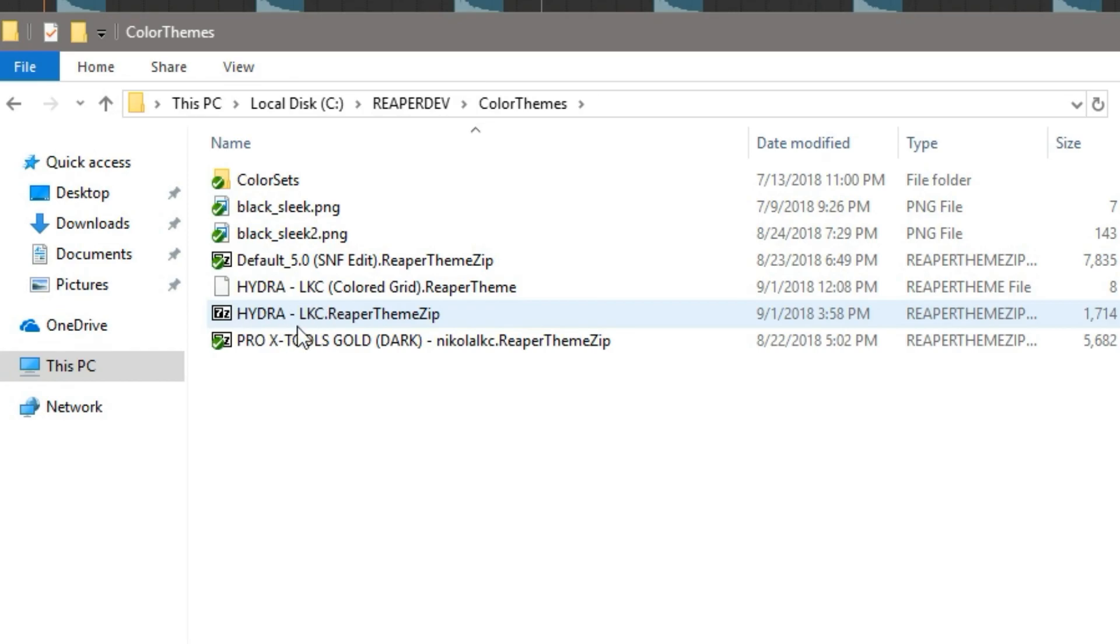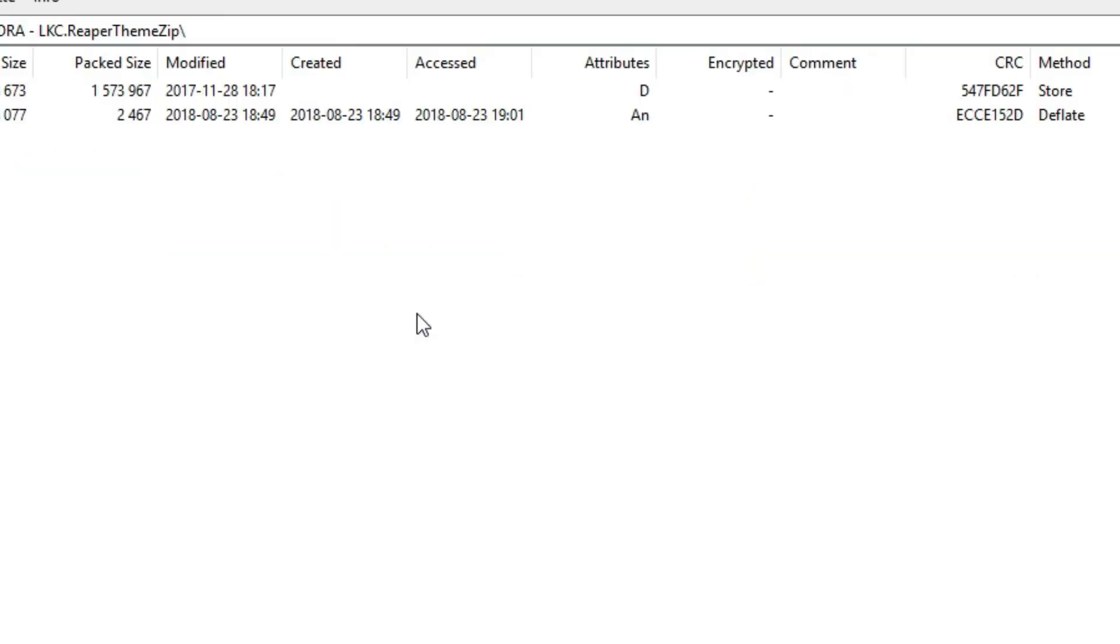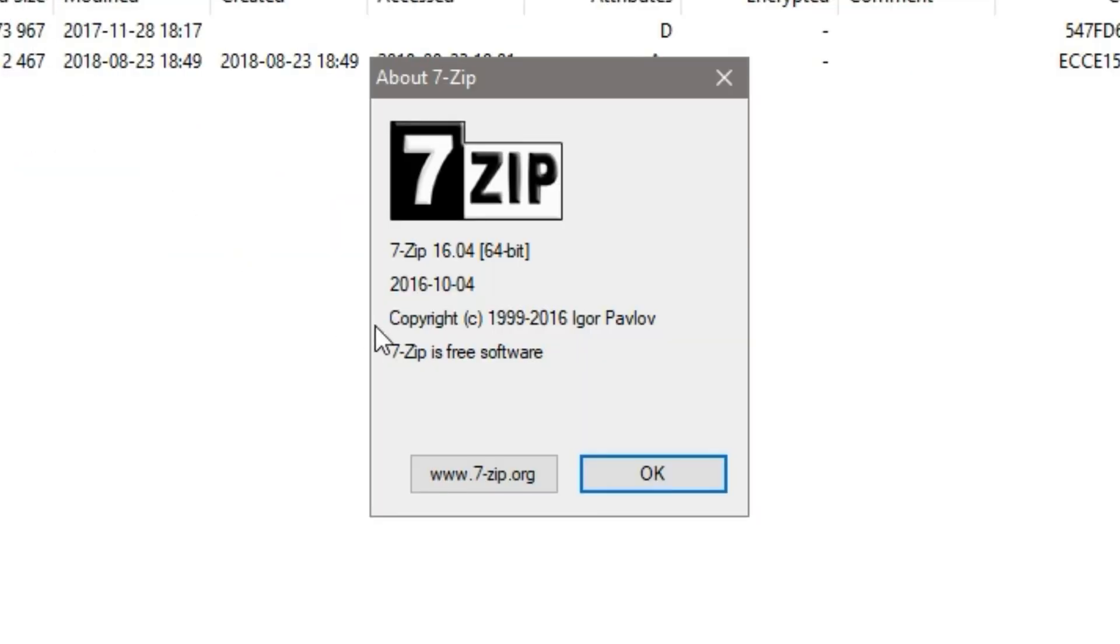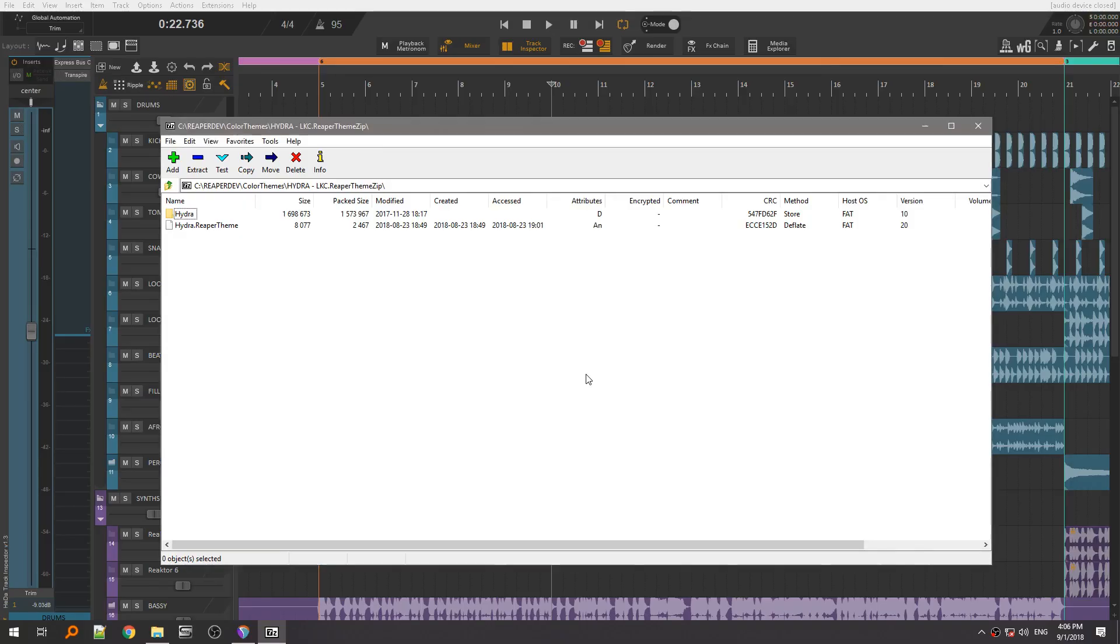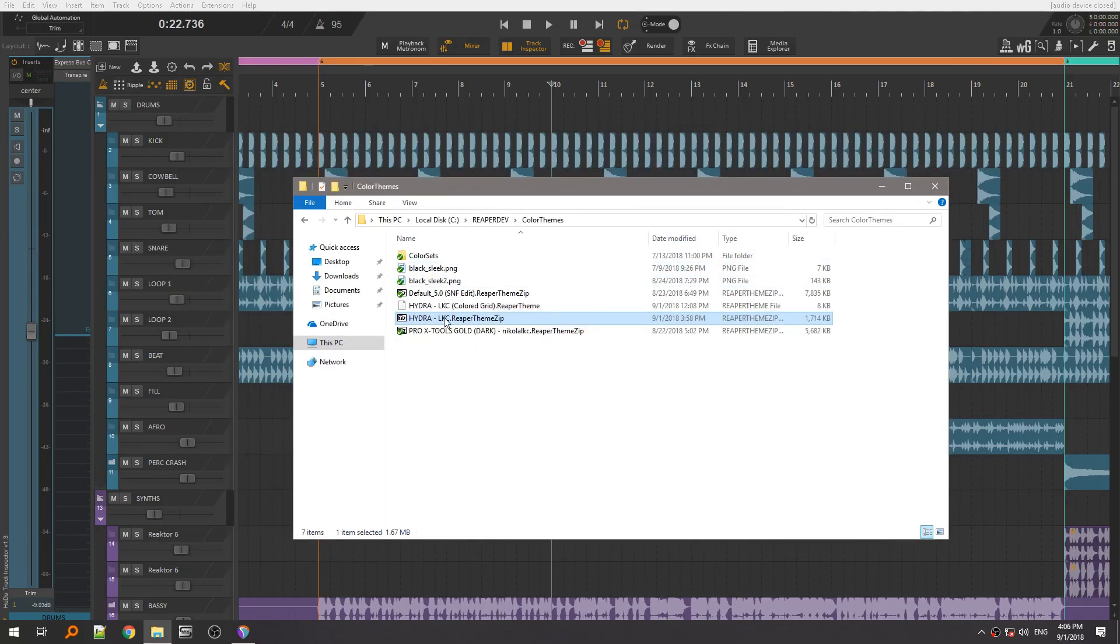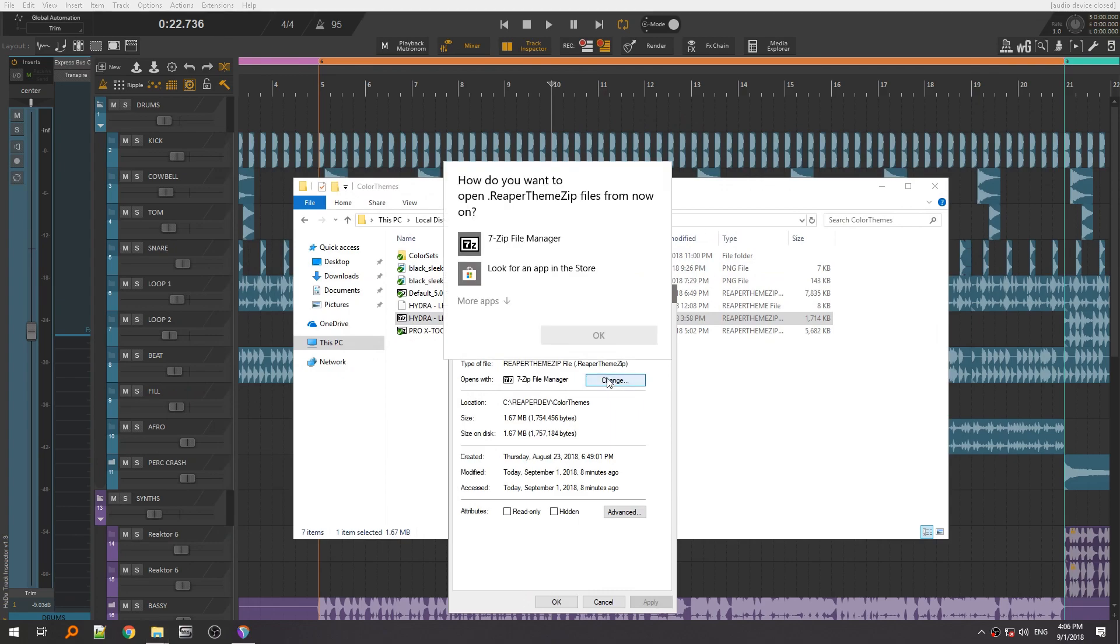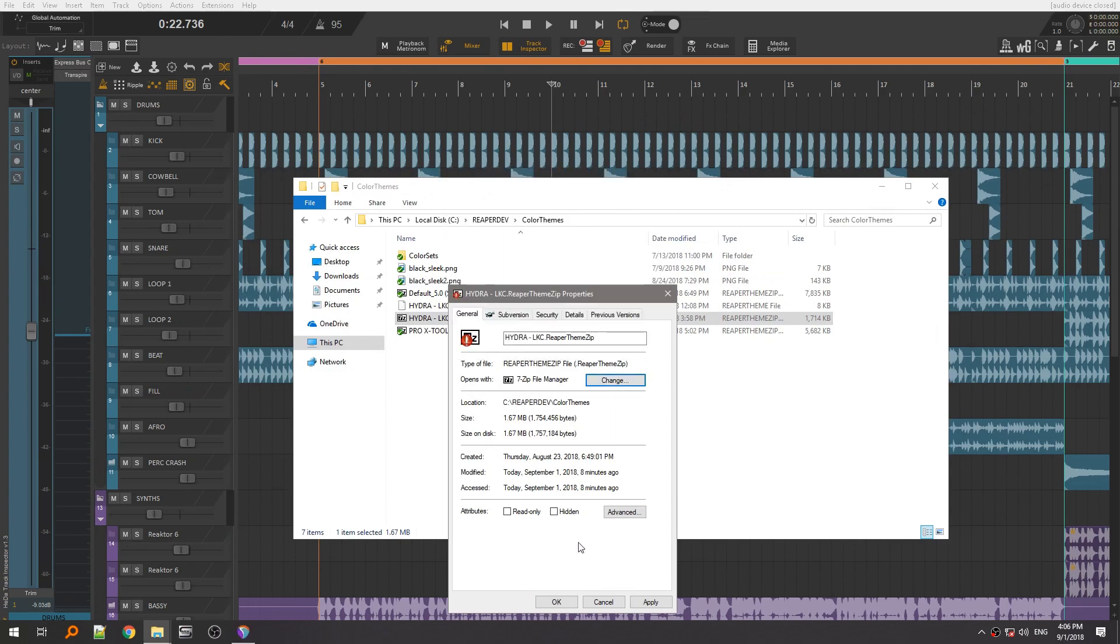Inside you should find your theme and open its Reaper theme zip file. I use 7zip, but if you're on Mac or on Linux, you'll probably use something else. Just make sure to associate this file type with your archiver software.